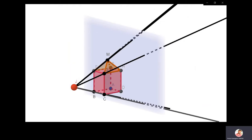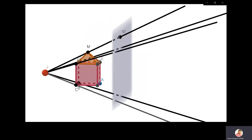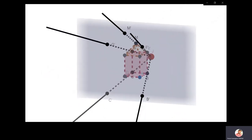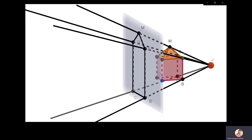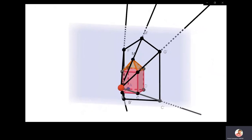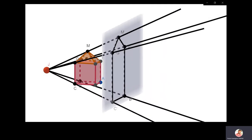The image of this particular object on the plane of projection will look like a pentagon. Point M has image M dash, E has E dash, B has B dash, C has image C dash, and G has G dash. These are the 5 points which will be seen on the plane of projection. This is the pentagon which is the image of that particular object.